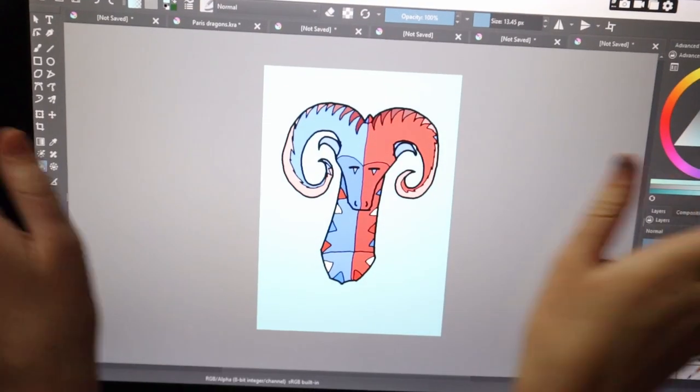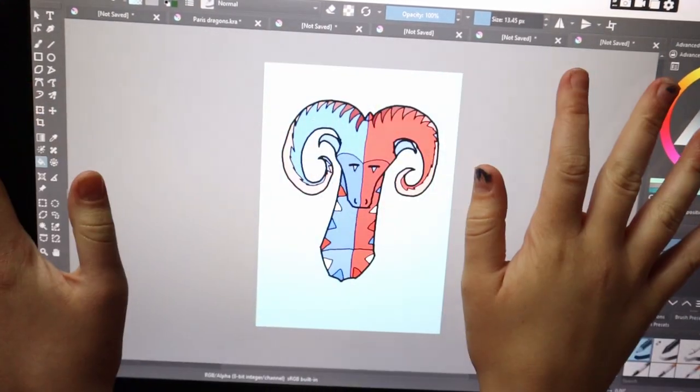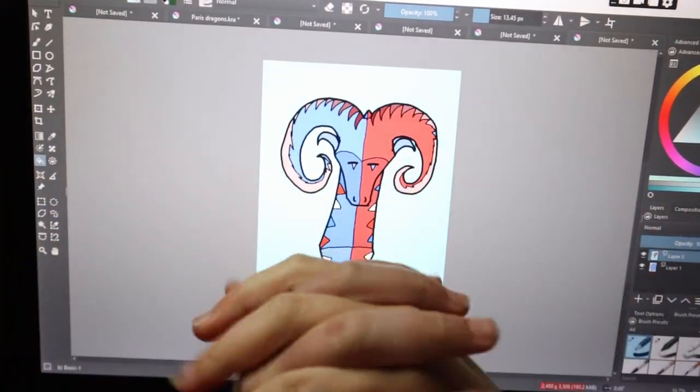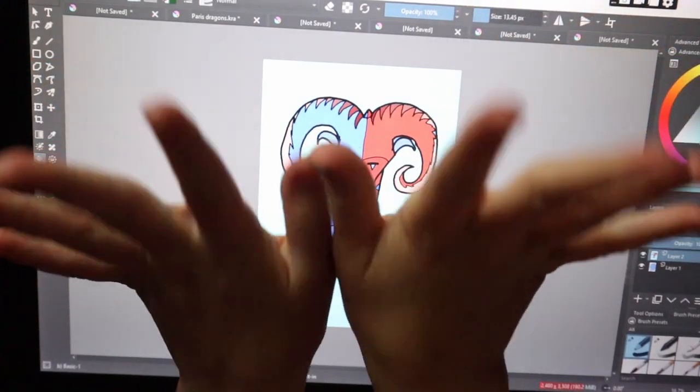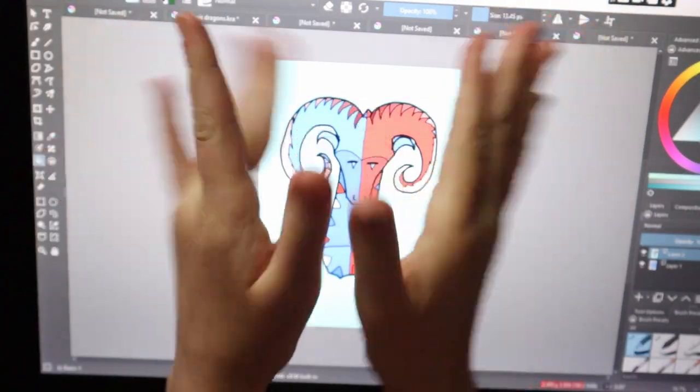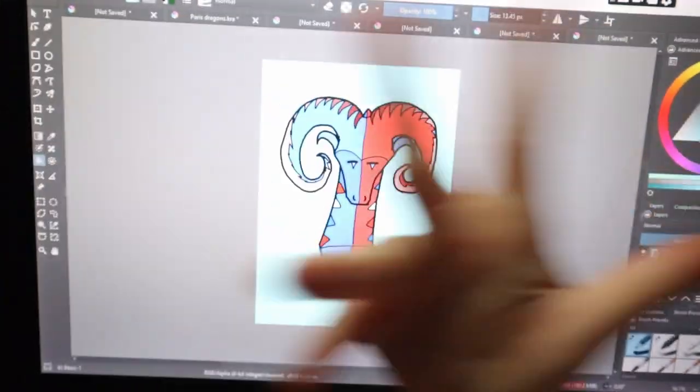I colored the dragon and here it is. I hope you guys enjoyed this video so much and I will see you in the next video. Bye!